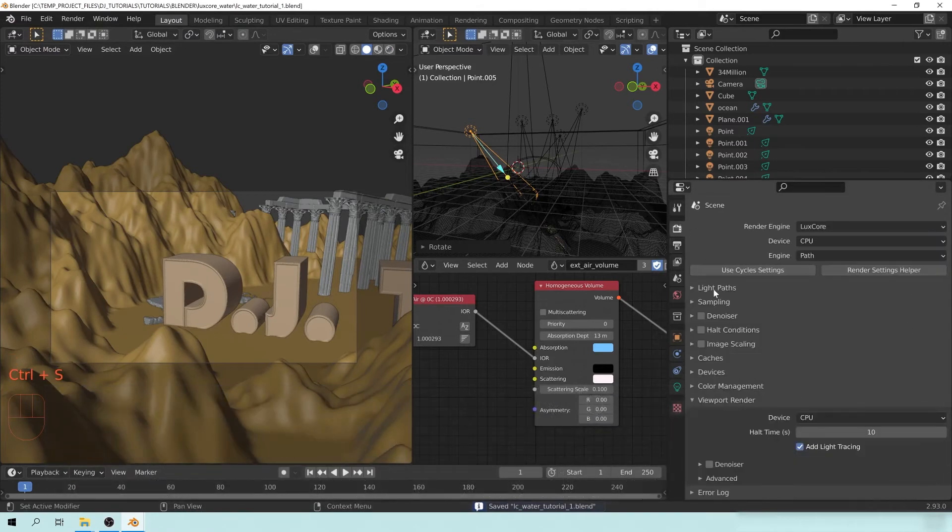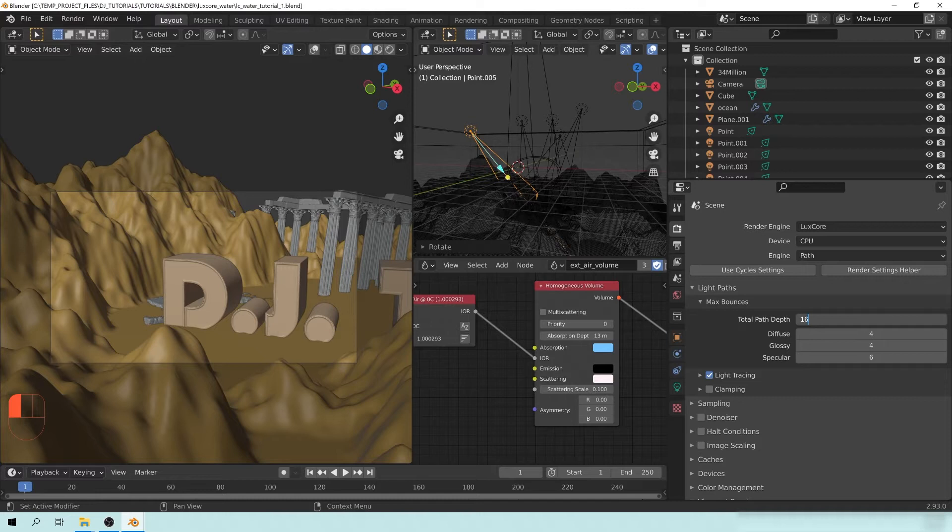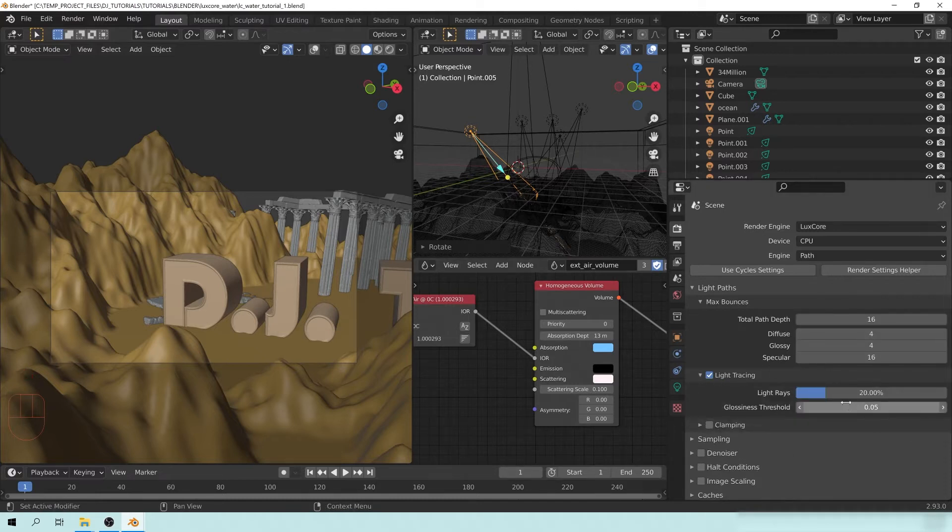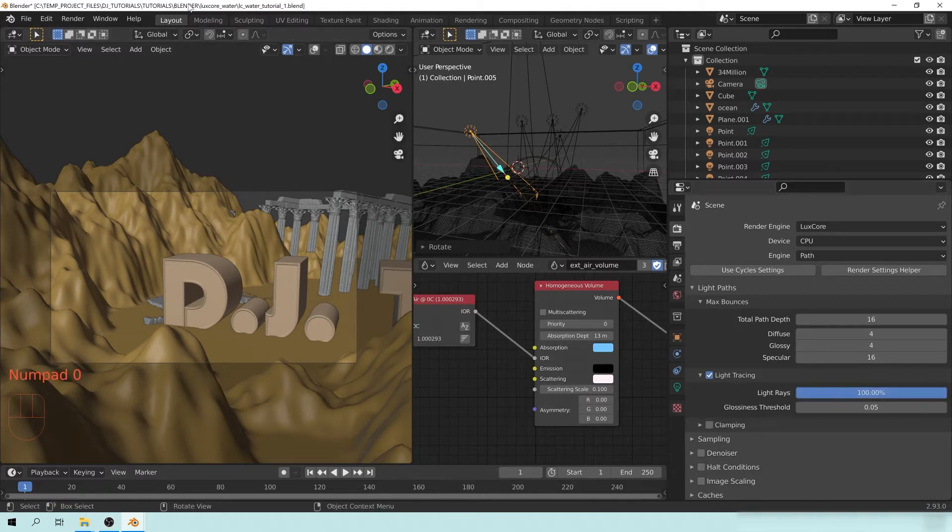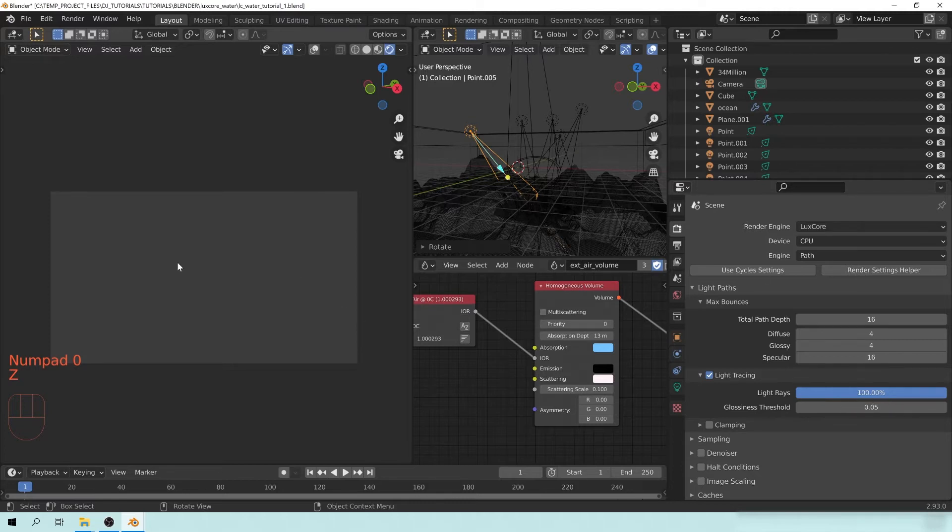What you want to do here is for your light paths, let's change the total light paths to 16. Let's just add a little bit more and put 16 on the specular. Light tracing here, let's change this to 100, because I want a little bit more light tracing.